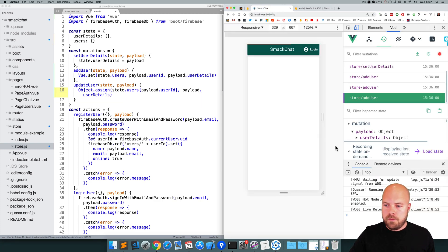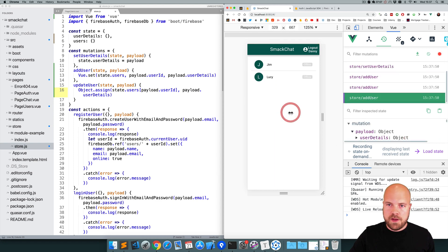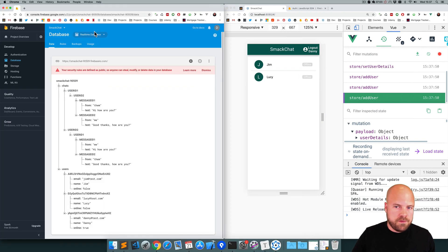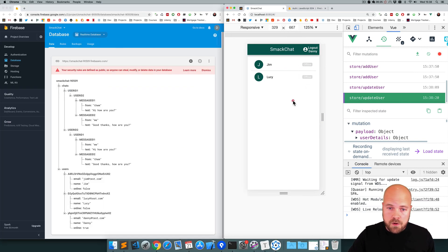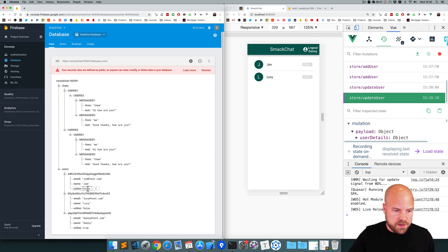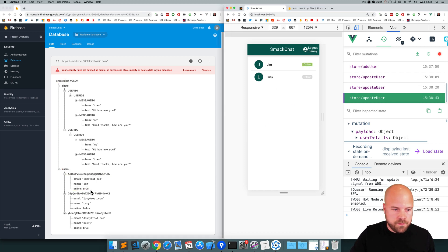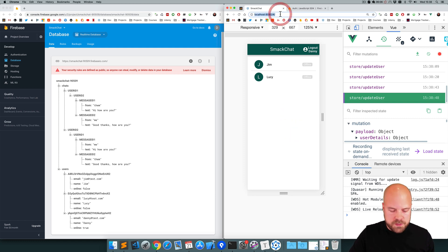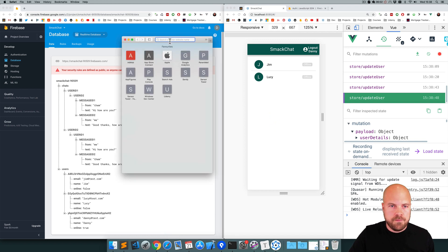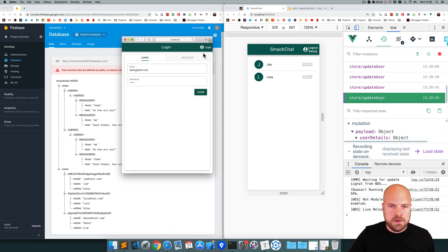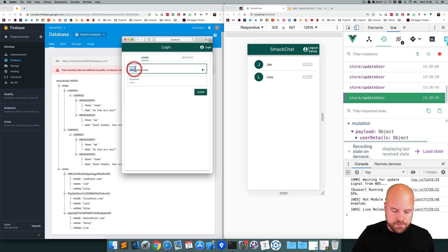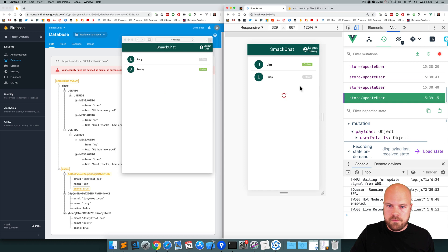Let's see if that's working. We don't have any errors. Jim and Lucy are both offline at the moment. If I change Jim's online status to true in the database, we should hopefully see it change here — and yes, that's working. If I set that back to false, we can see it changed back to offline. I'll open the app in a different browser — Safari — and log in with Jim. We should see his offline status change to online, and yes, Jim is now online. And if I log Jim out, he's now offline.